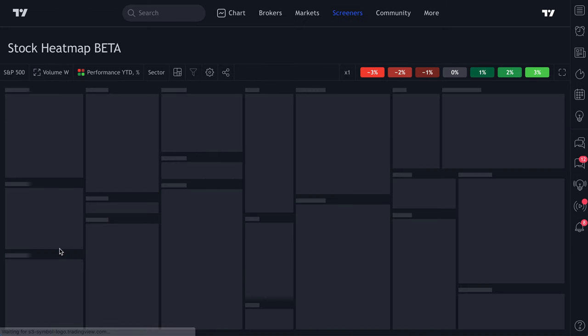If we've made customizations — say we're sorting by volume, viewing year-to-date performance, and have reduced the market cap filter — clicking Copy Link and sending it to a friend will direct them to this exact heat map. It will look just like this to them. You can create a custom heat map and share it with friends, family, or coworkers.